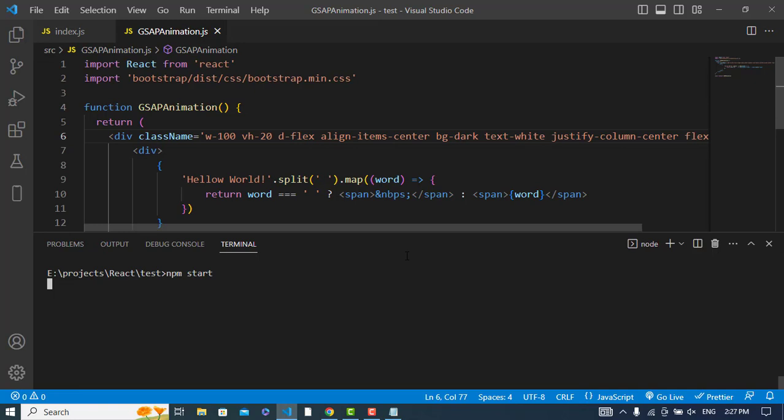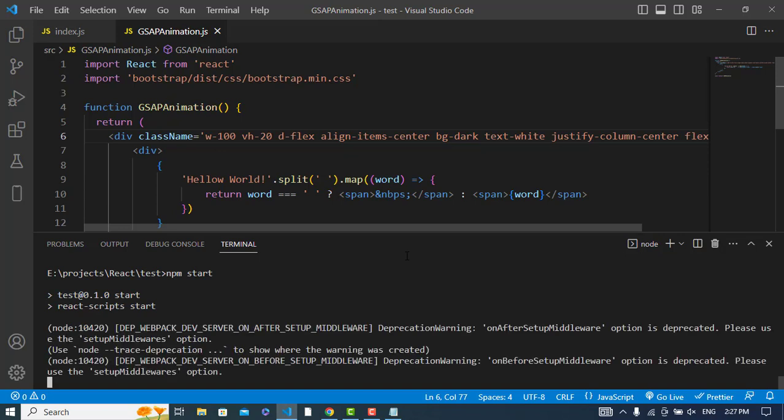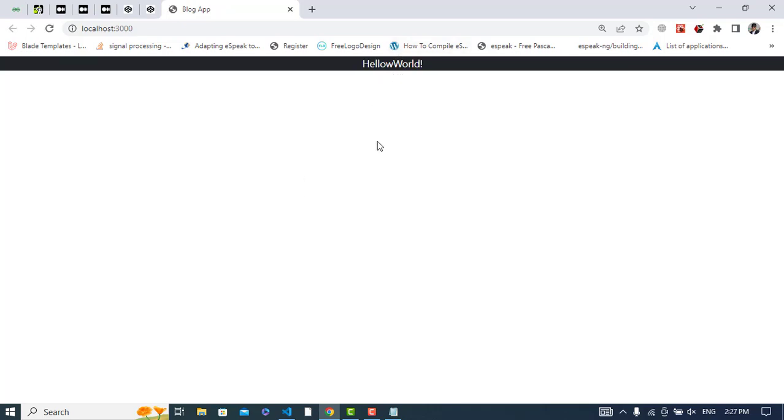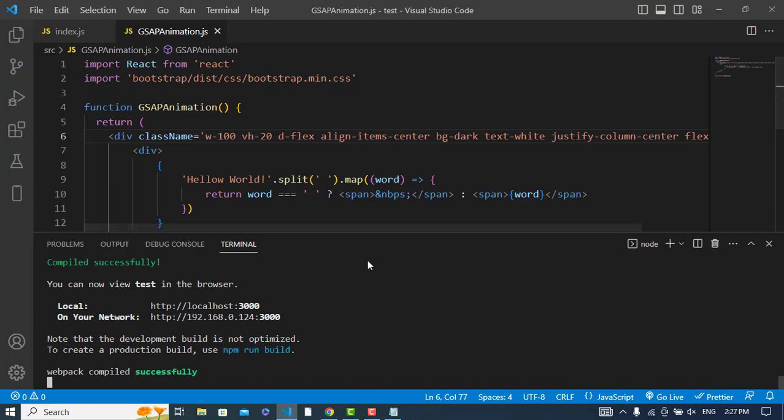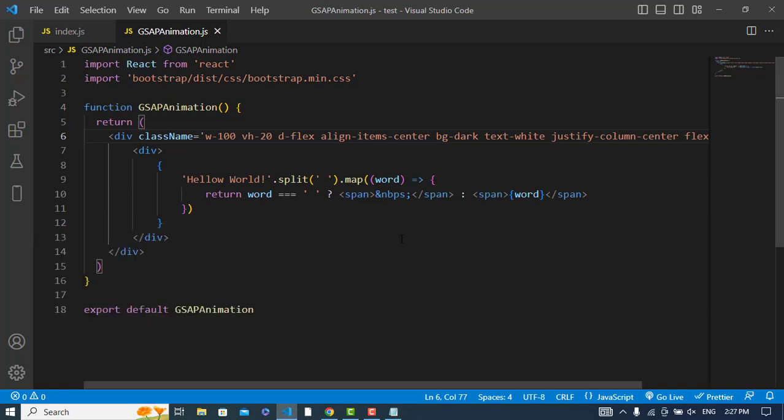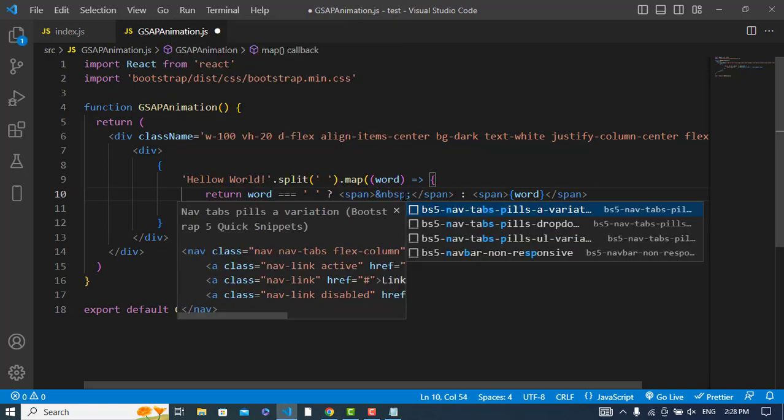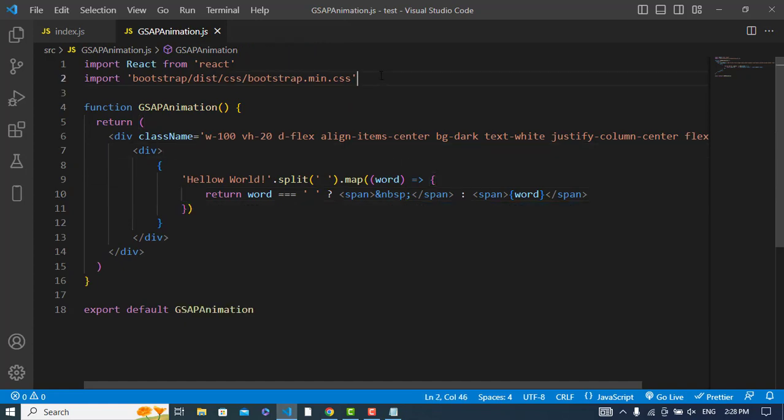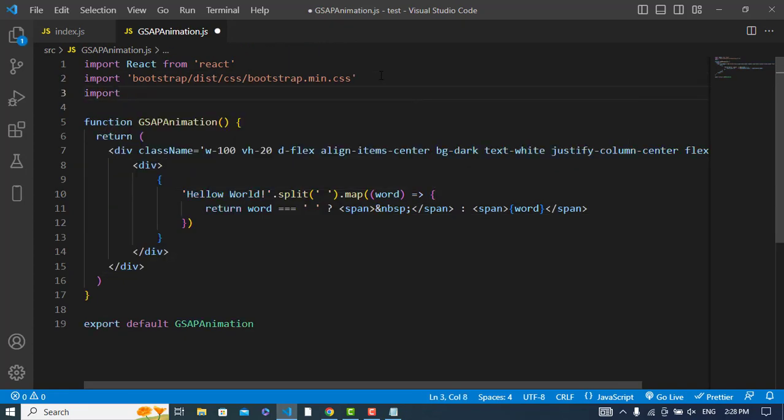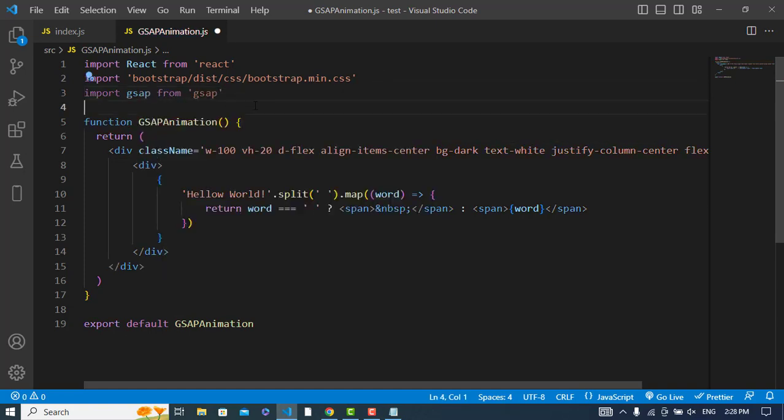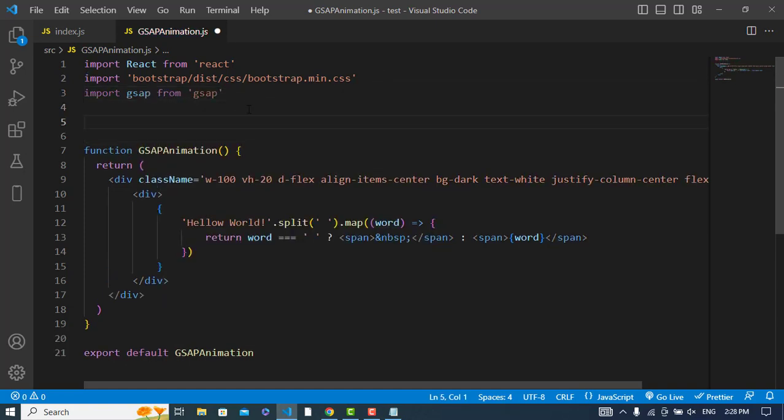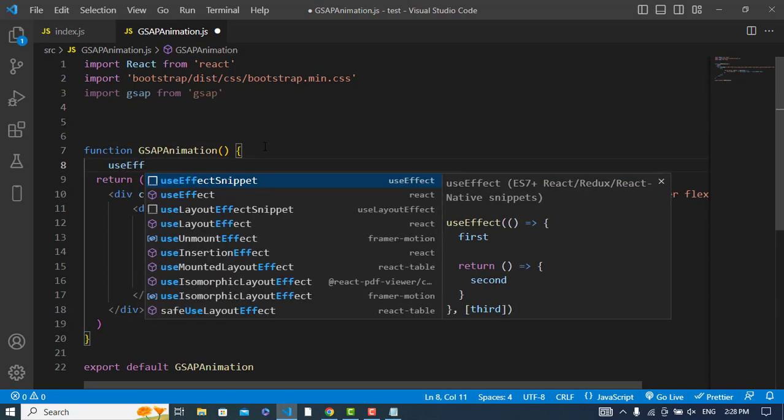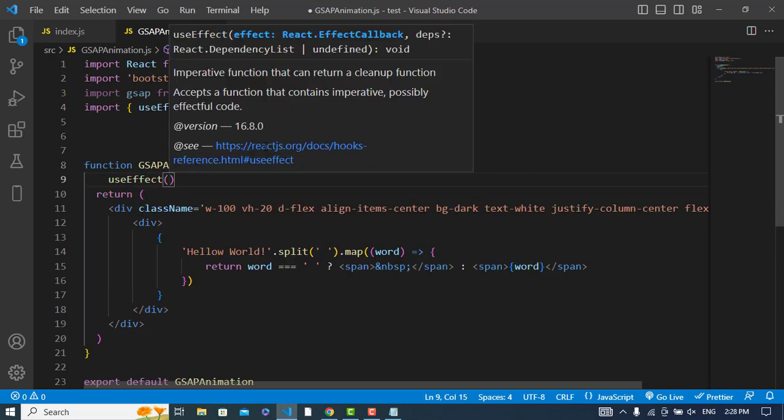The server will start. Here we have this text. Now let's add the animation to this. Now let's import the animation library - import gsap from gsap. The GSAP has imported. Now let's use the useEffect hook. Use effect has been imported.